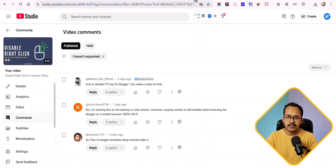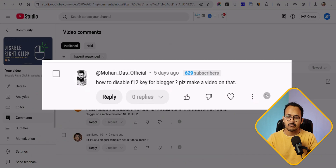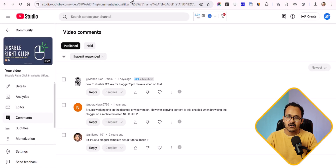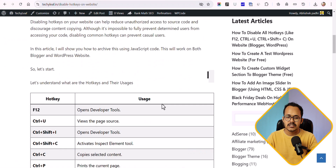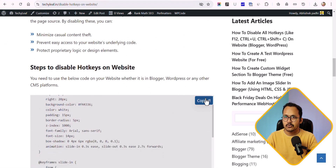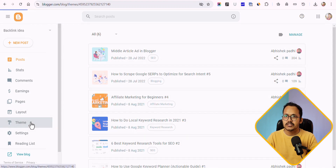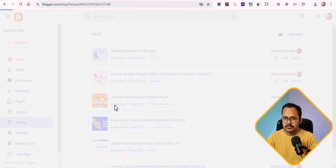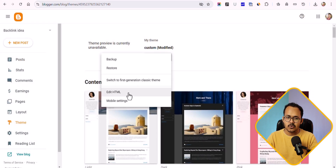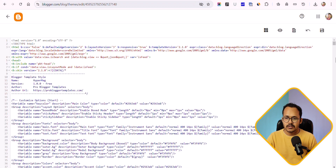Recently I got a comment asking how you can disable the F12 key on a Blogger website, so here it is. All you have to do is copy a code. You can use it on your WordPress website as well — just use a code manager plugin and use this JavaScript code.